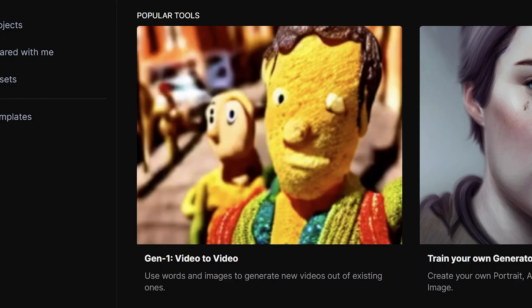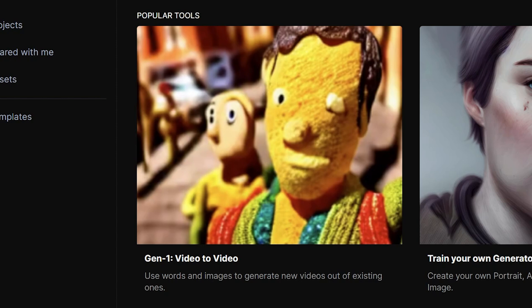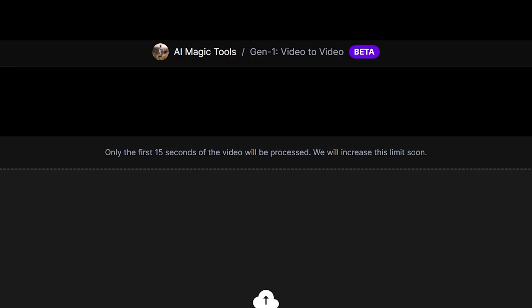So the tool inside of Runway AI that I'm using in this video is the Gen 1 video-to-video AI tool. Once you click on that, you can drag and drop any footage on your computer onto this. As of right now, they do have a 15-second limit on what you can actually do with the AI.